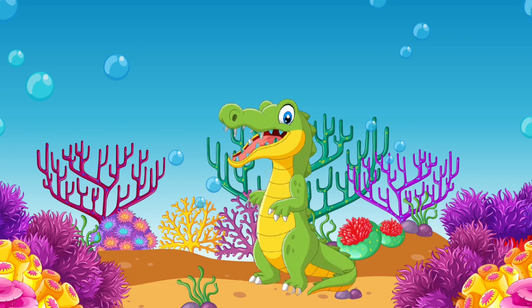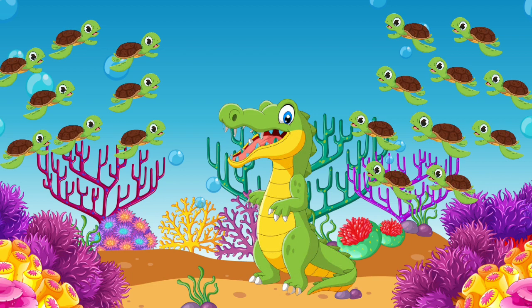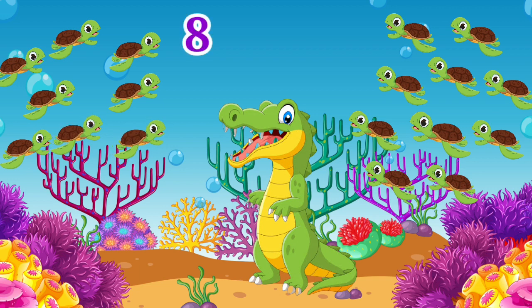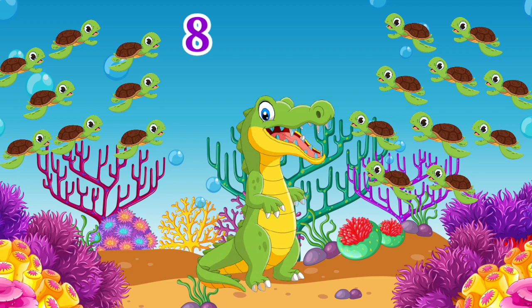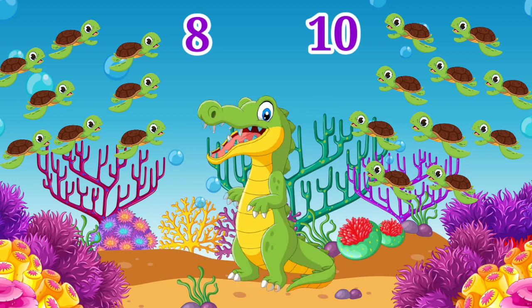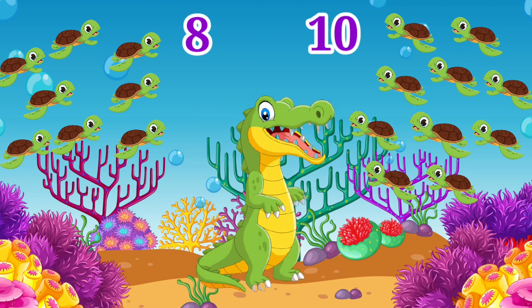Again, the next day, Mr. Coco gets very hungry and he sees some delicious turtles. He decides which side to eat. He starts counting towards the left side: 1, 2, 3, 4, 5, 6, 7, 8. Then he turns towards the right side and starts counting: 1, 2, 3, 4, 5, 6, 7, 8, 9, 10. Children, which side do you think Mr. Coco will open his mouth? Yes, that's right — he will open his mouth towards the right side. Why? Because number 10 is greater than number 8.